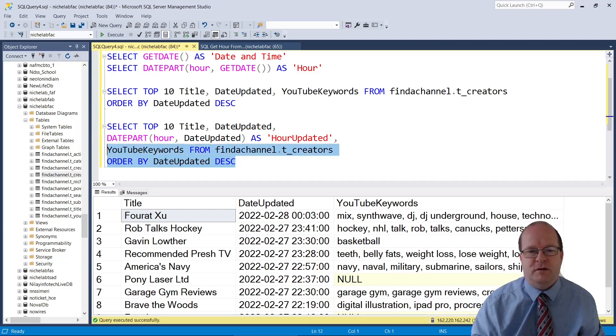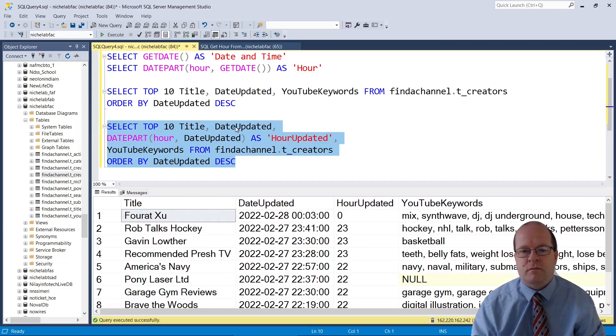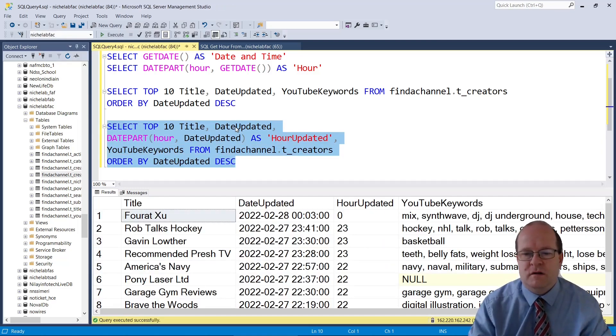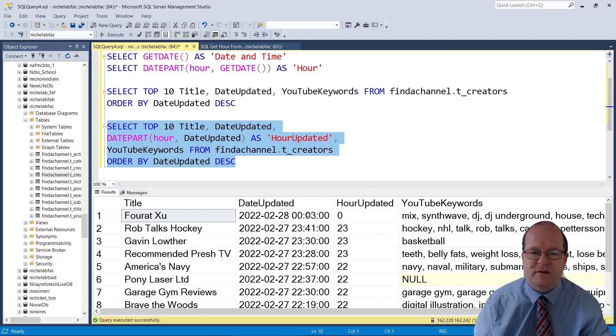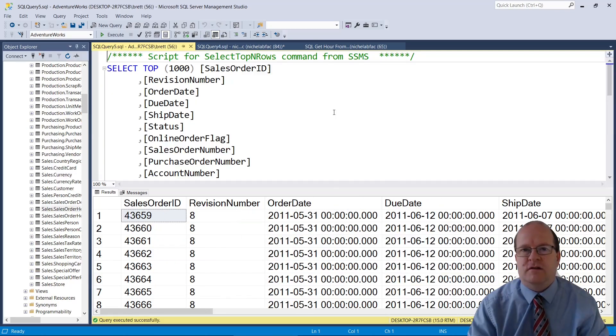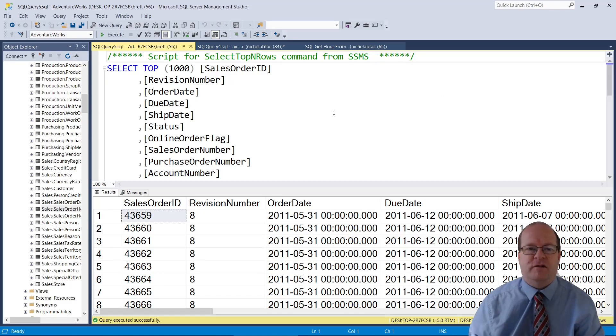Let's see how this works. HourUpdated is the hour part from the dateUpdated column. Just be aware that not all date-times actually contain a time part.